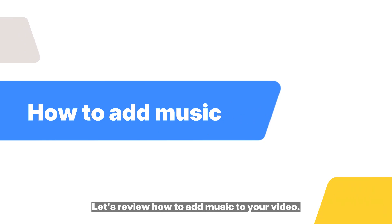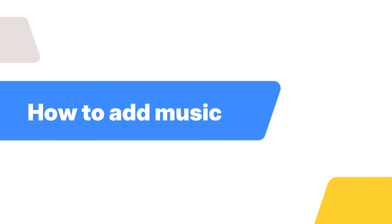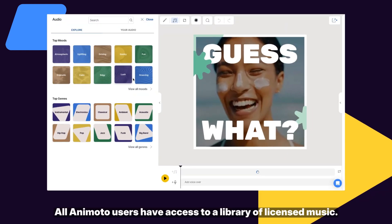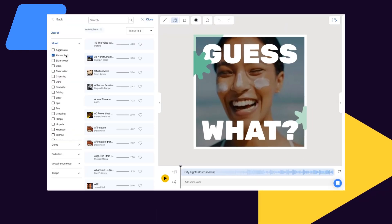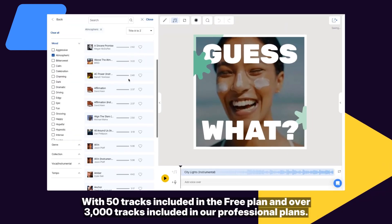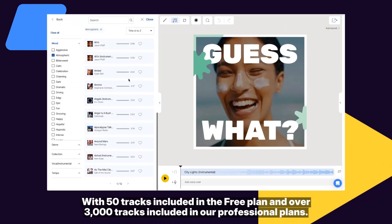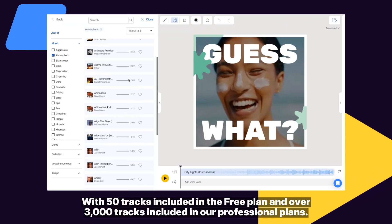All Animoto users have access to a library of licensed music, with 50 tracks included in the free plan and over 3,000 tracks included on our professional plan.